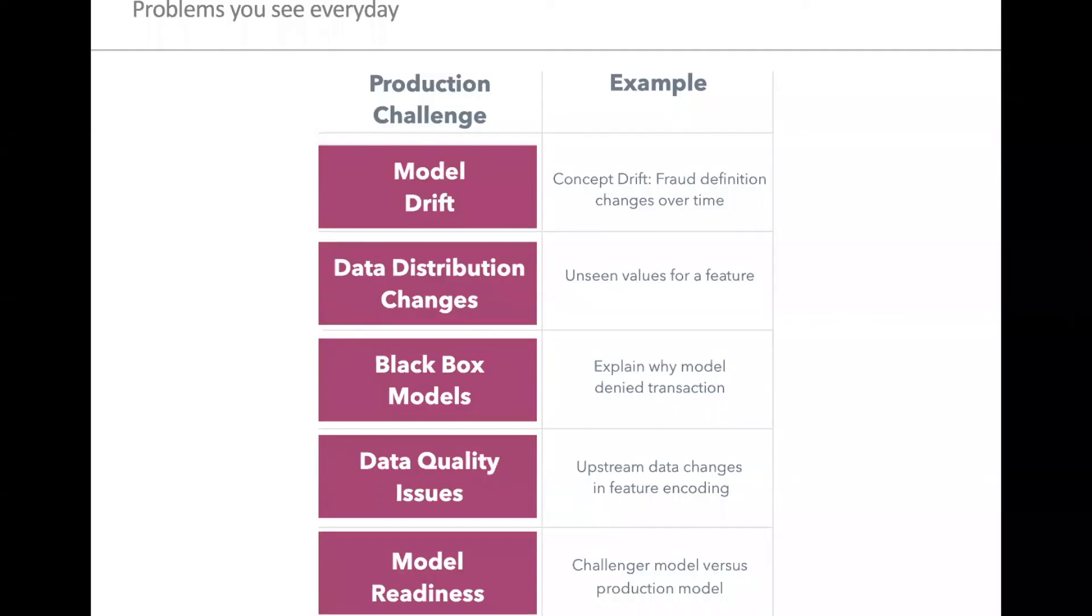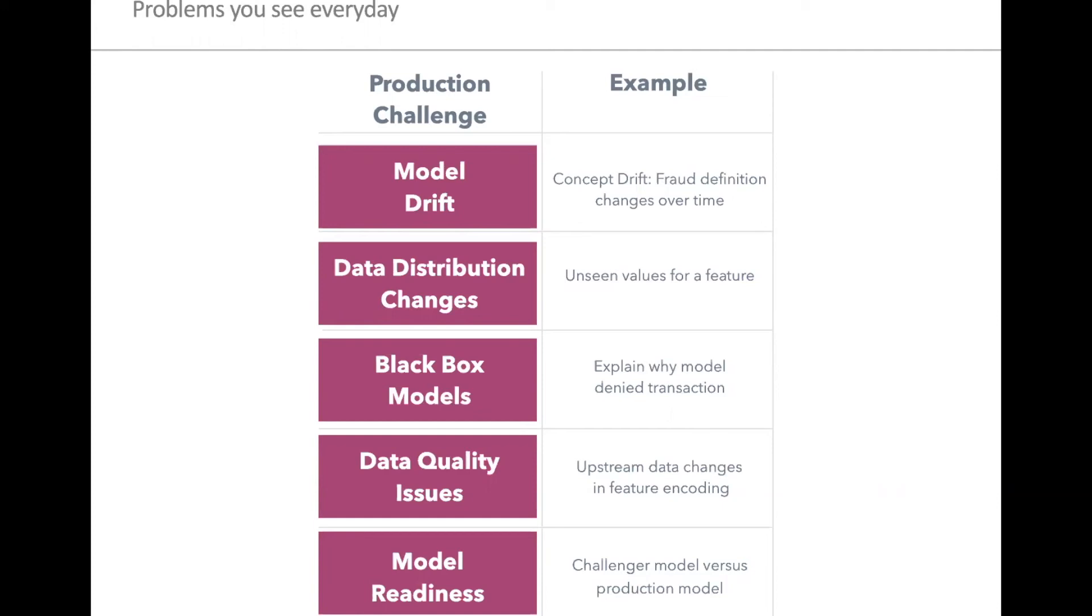Hopping back into the rest of the presentation, we walked through one troubleshooting use case that showed there was a data distribution between what we trained our model on in our training environment versus what the model was starting to see in production, which is a lot of low loan amounts that it was misclassifying. This is one troubleshooting example that we were able to cover, but there's a lot of challenges that can happen after a model is actually served. There can be model drift, which includes performance drift, data drift, concept drift, there can be distribution changes, black box models where there's not enough explainability on why a model made a decision, data quality issues, and general model readiness, knowing how can you compare different versions of a model together.